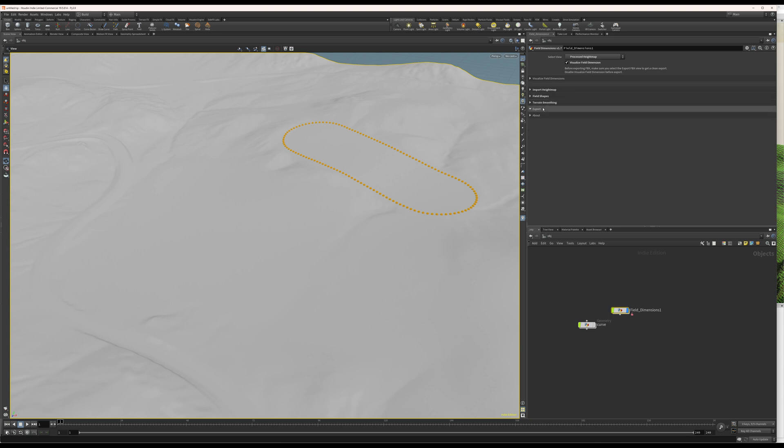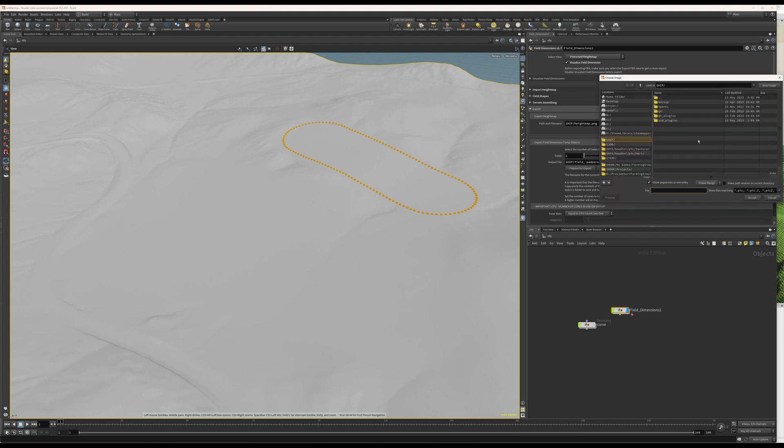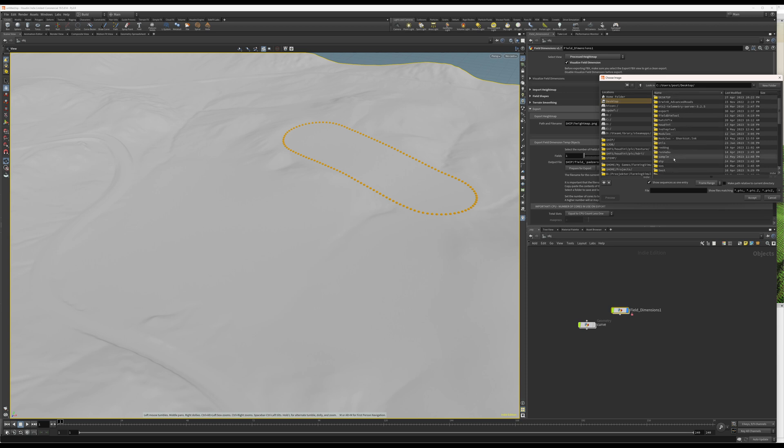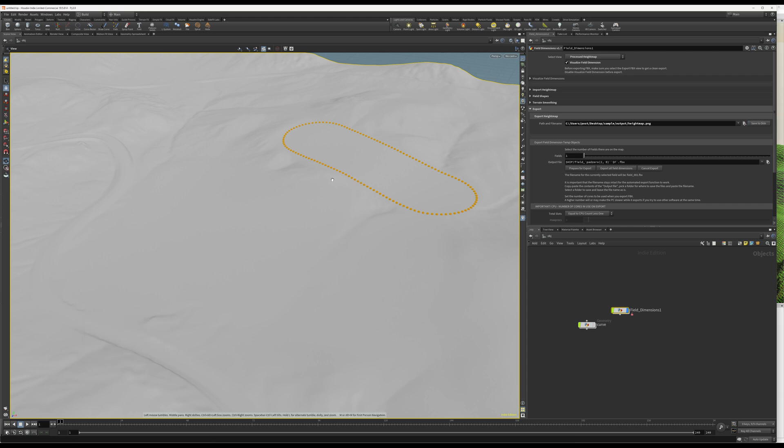Okay. So, I'm actually ready to export two sets of files. First off is the height map file. I want to export that to this folder right here. I already have it earlier, but I'll just overwrite that. So, I can click save the disk. And, the reason you want to export the height map is, of course, because you are flattening. You're adjusting the terrain to your fields.